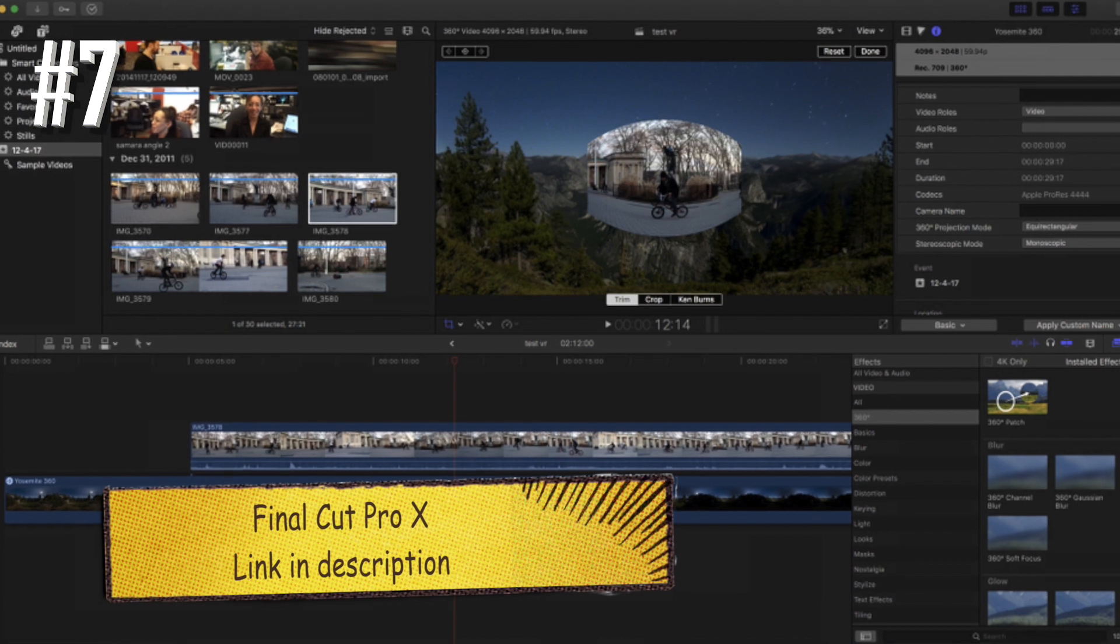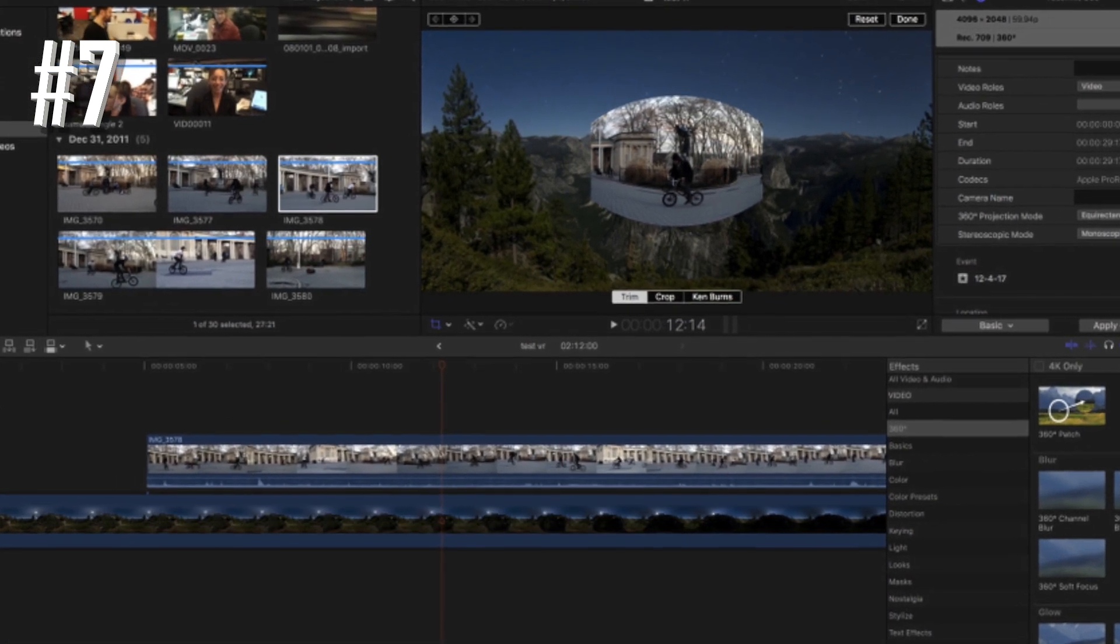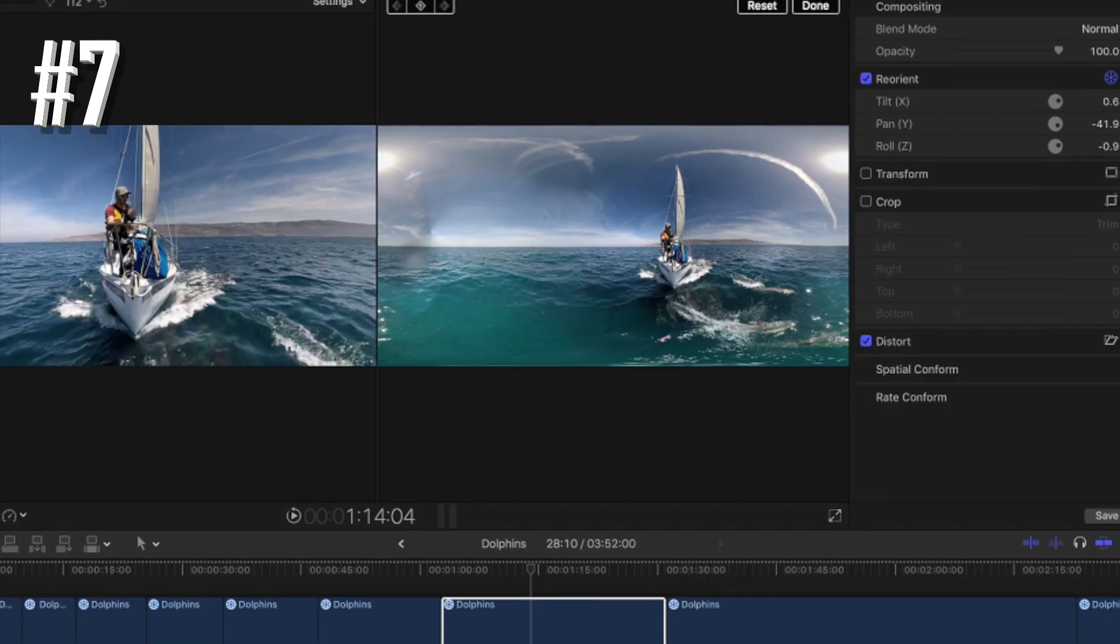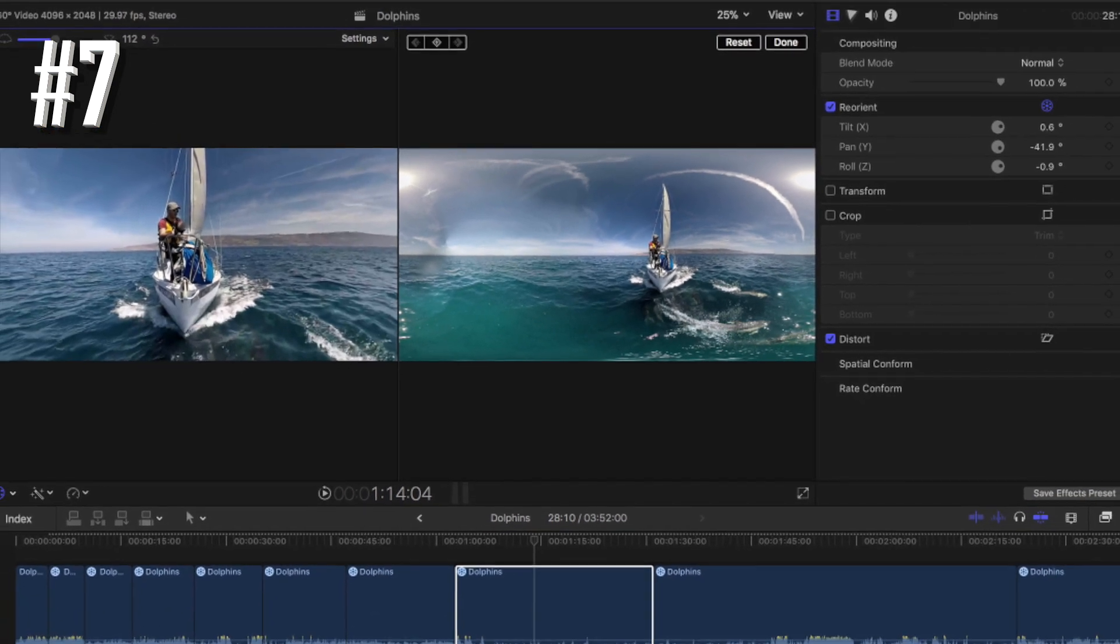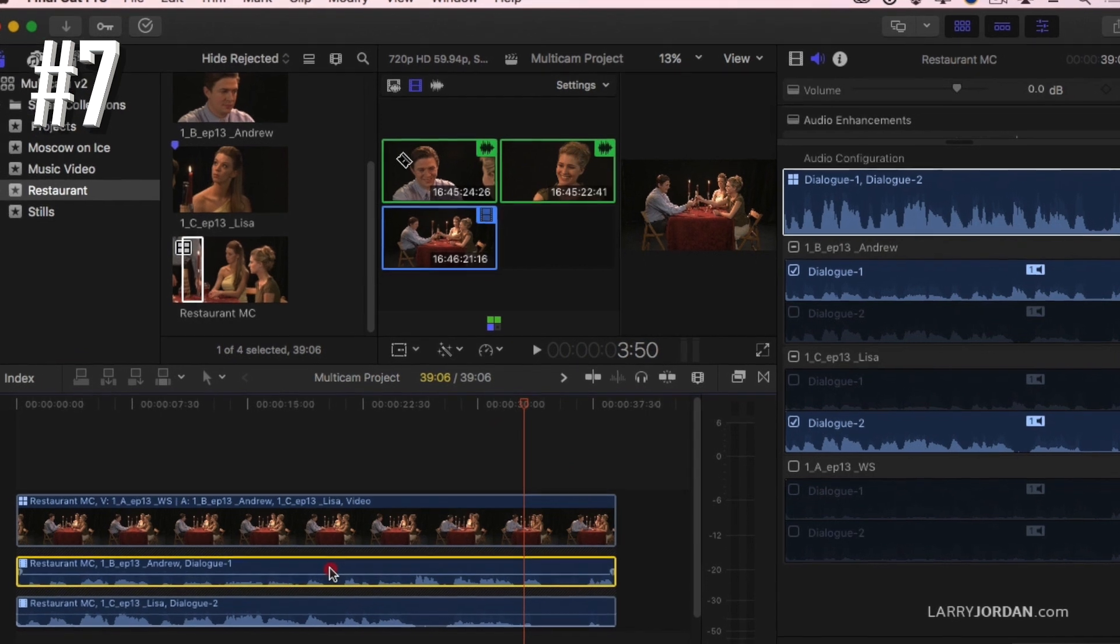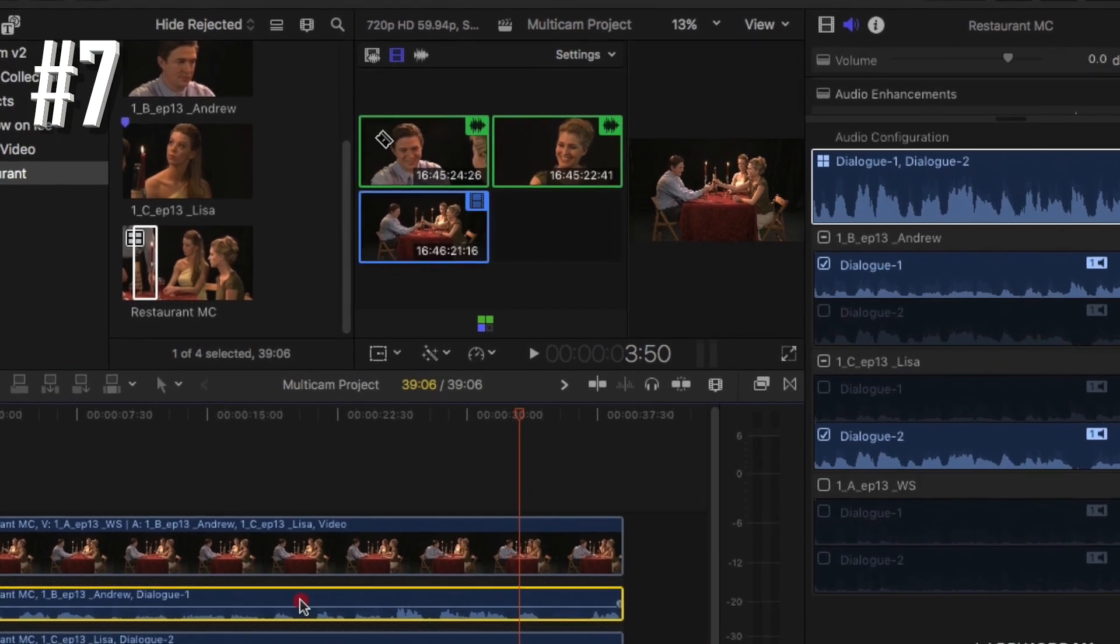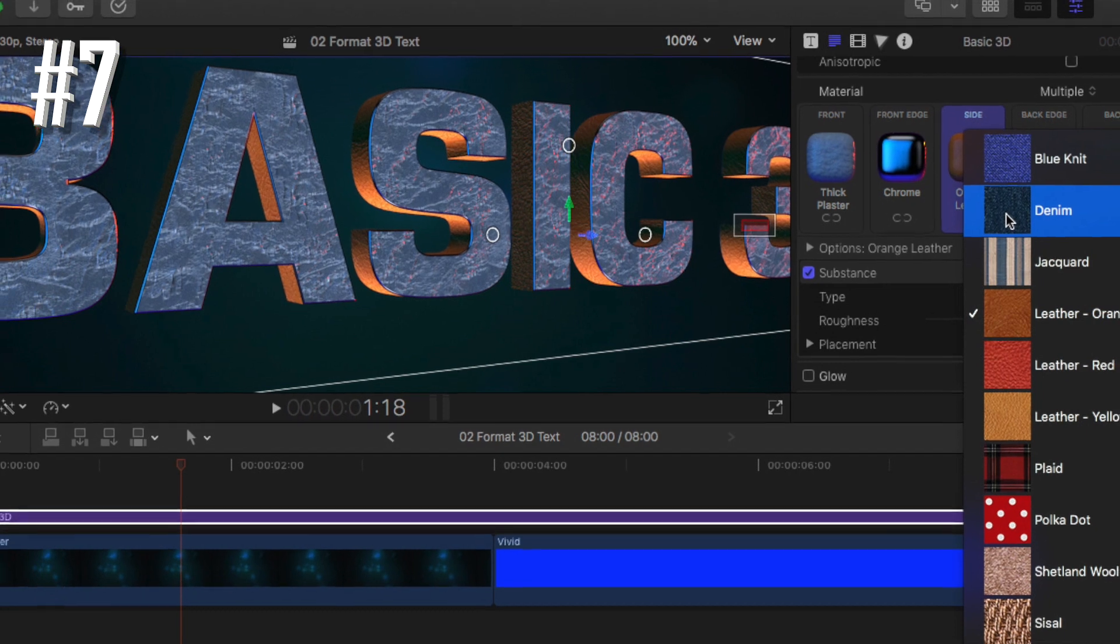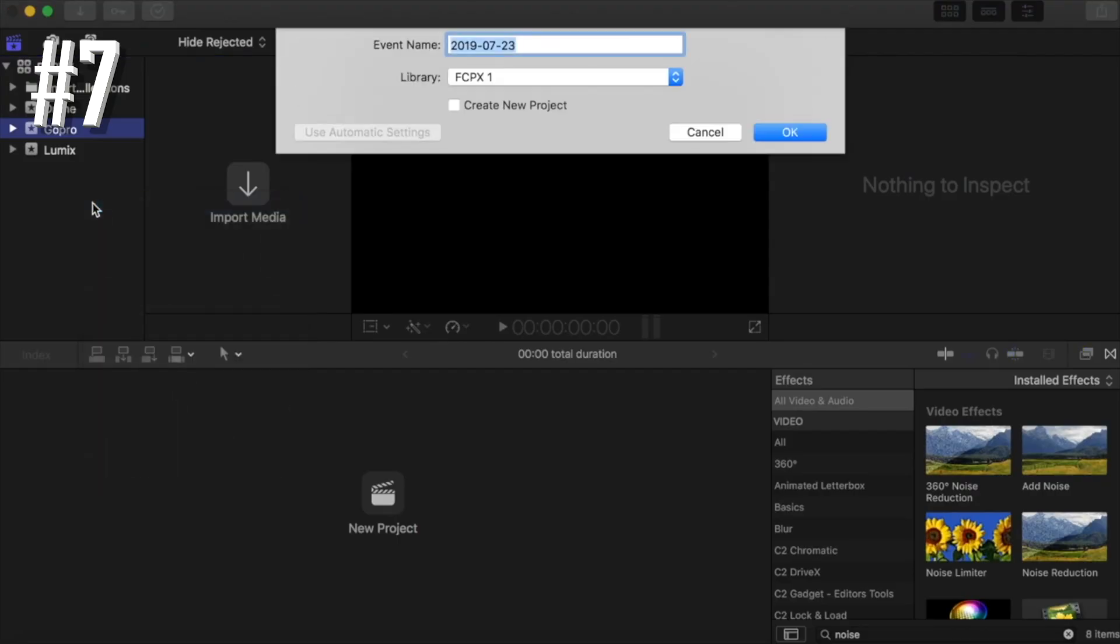Number seven, Final Cut Pro X. If you are looking for the best video editing software for macOS, you are unlikely to find any better than Final Cut Pro X. It comes with a steep price tag, but the features baked into the software and the ease of use make this easy to ignore.